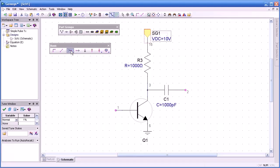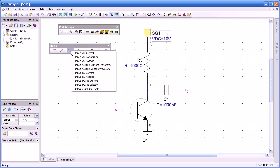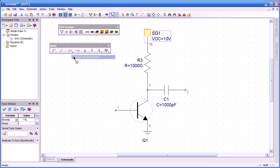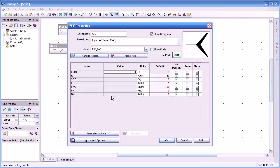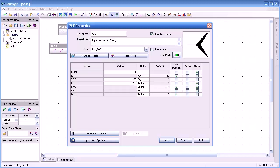Next we're going to add a port, an input port. Since it's not a linear simulation, we're going to add a power port, an AC power port in this case, then drag it on, double click it. Here you see the property is a little different than linear components. We can set the DC offset voltage, we can set the frequency, as well as the power, in this case 0 dBm.